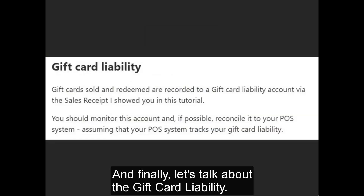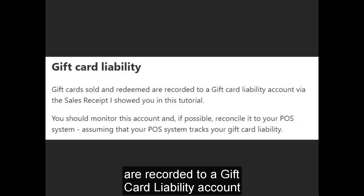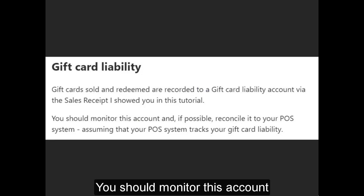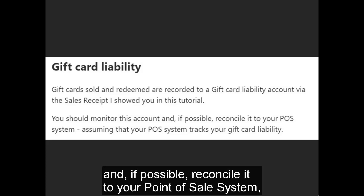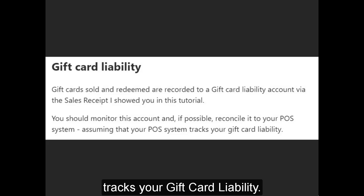Finally, let's talk about the gift card liability. Gift cards sold and redeemed are recorded to a gift card liability account via the sales receipt as shown in this tutorial. You should monitor this account and, if possible, reconcile it to your point-of-sale system, assuming that your point-of-sale system tracks your gift card liability.